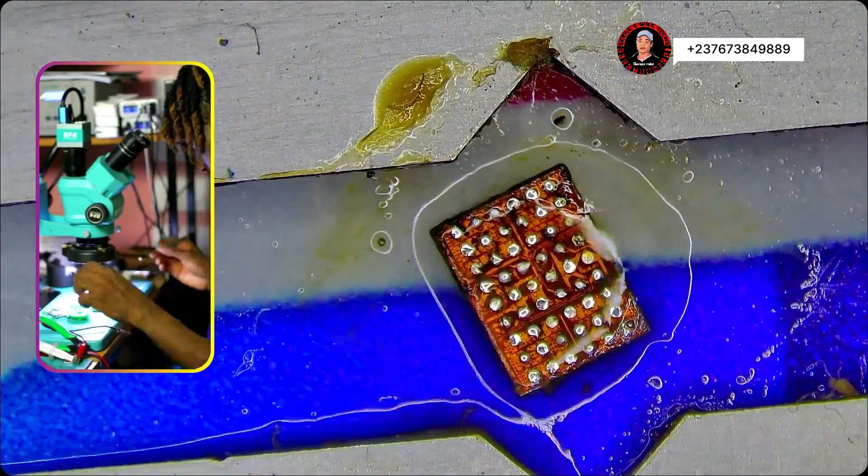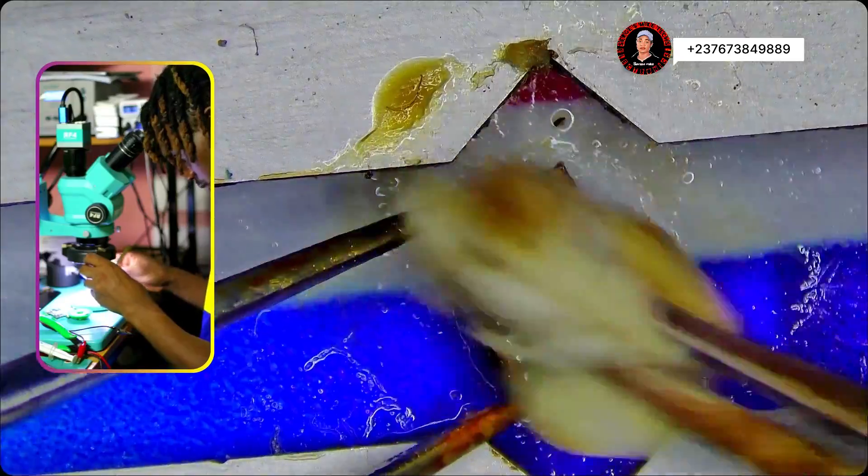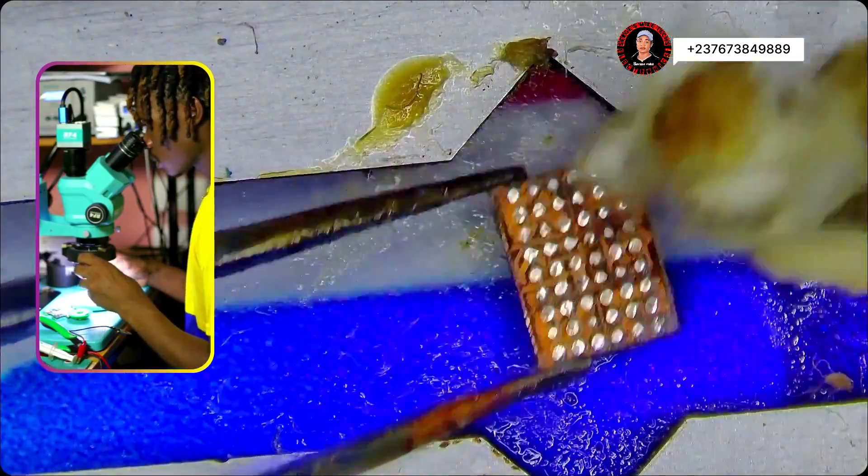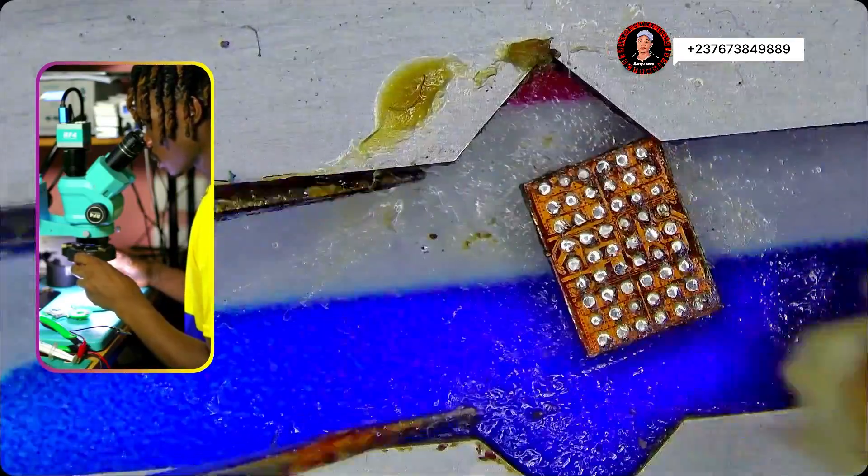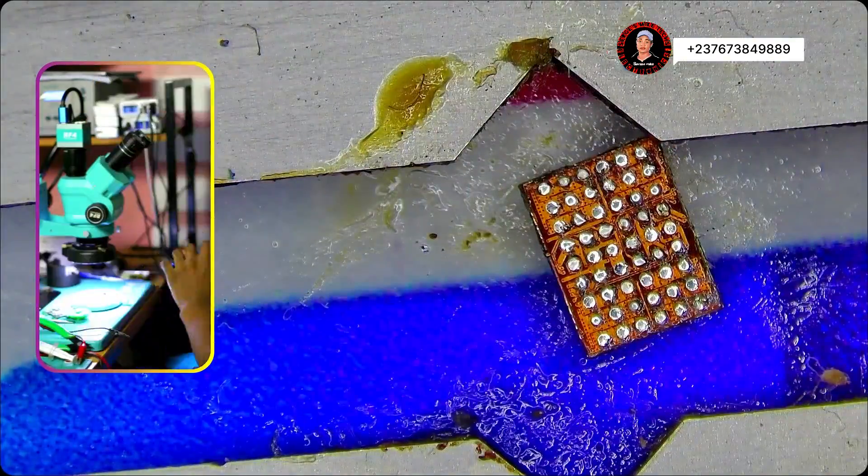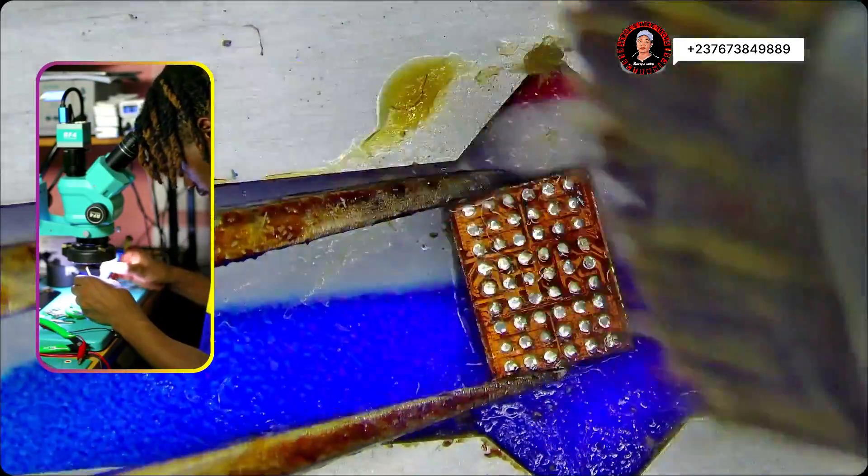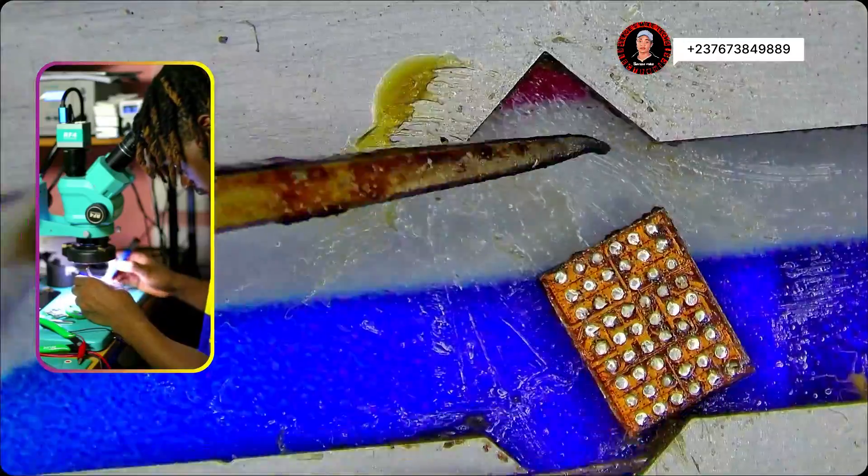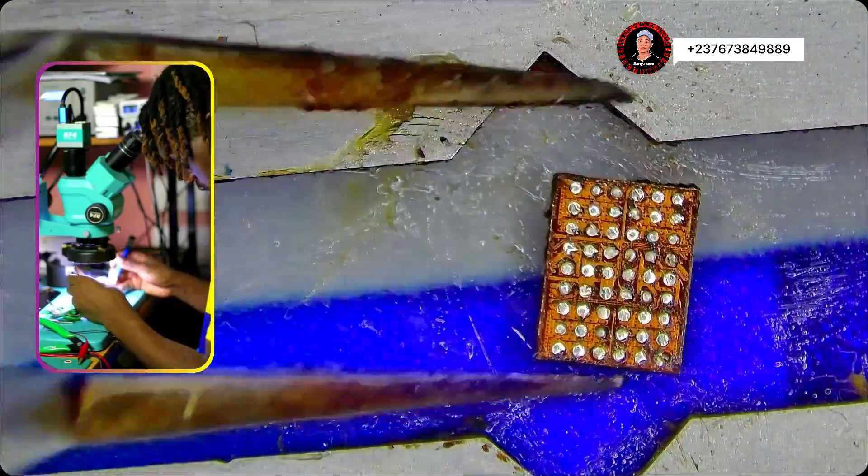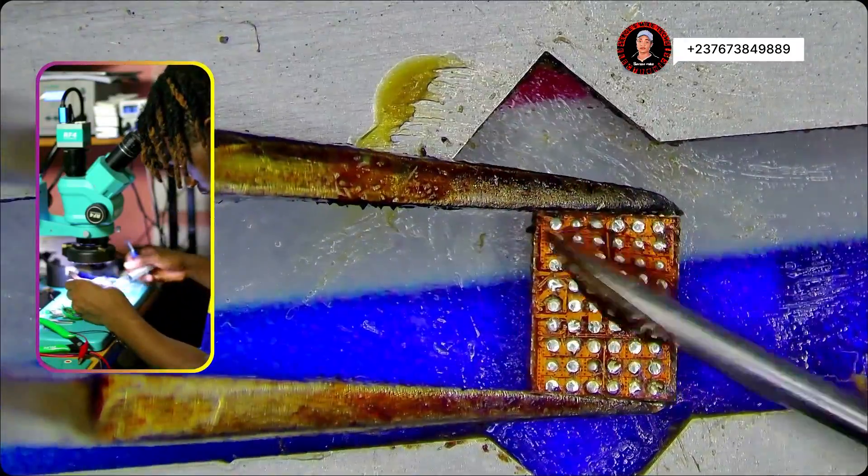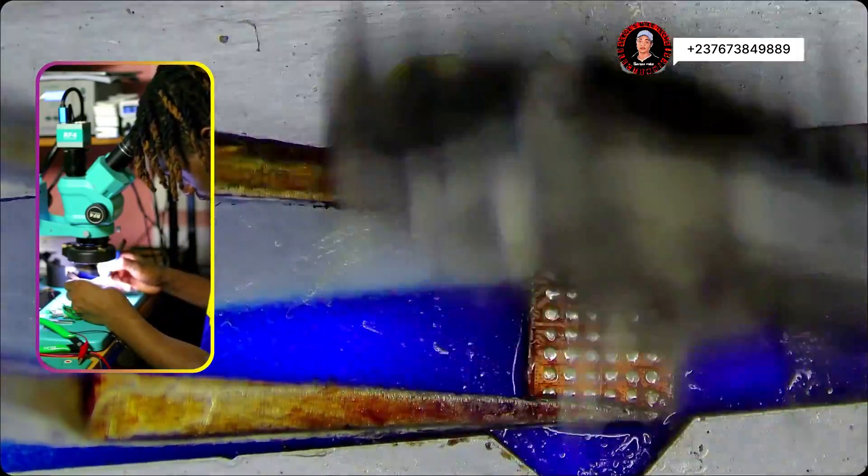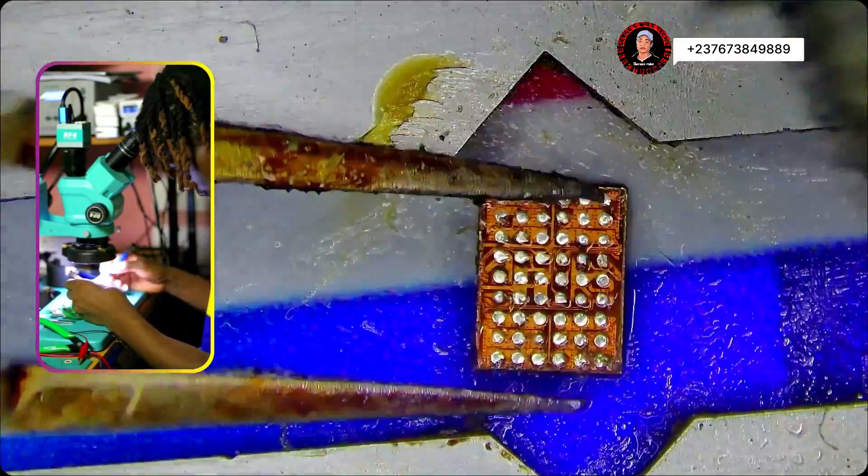So this video is a fast version of reballing because it's not focused on reballing. I have a specific video reballing shows you the temperature that you have to use, the airflow, and all that. So we are still cleaning the IC right here.